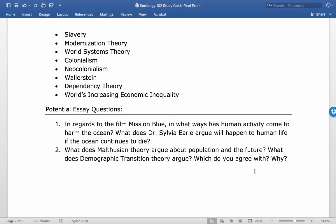Wallerstein's world systems argument holds that high-income countries are the core, low-income countries are the periphery, and others are the semi-periphery. Dependency theory argues that the world economy exploits people in poor nations and makes low-income countries dependent on rich ones, illustrated by the role of the IMF and World Bank. While the gap between rich and poor is increasing, people overall are better off due to technology and medicine, though economic inequality continues to grow.